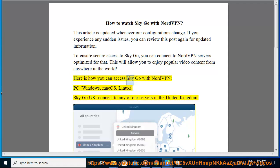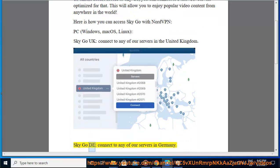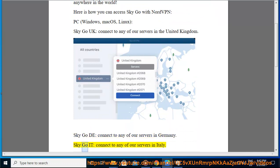Here is how you can access SkyGo with NordVPN on PC — Windows, Mac OS, and Linux. For SkyGo UK, connect to any of our servers in the United Kingdom. For SkyGo DE, connect to any of our servers in Germany. For SkyGo IT, connect to any of our servers in Italy.